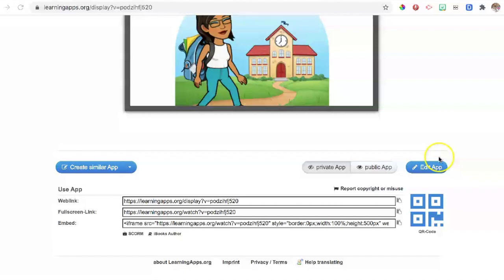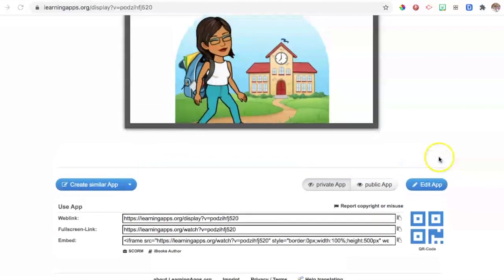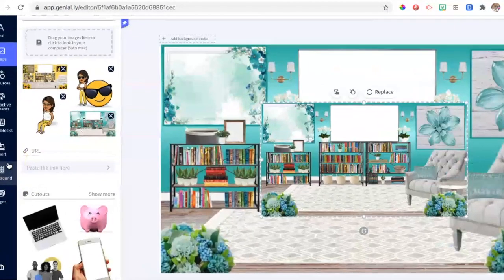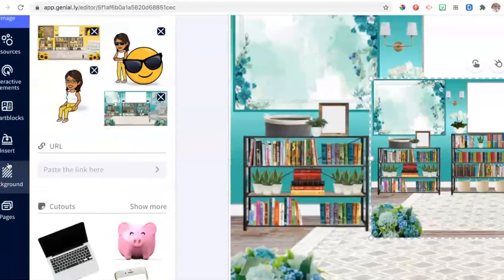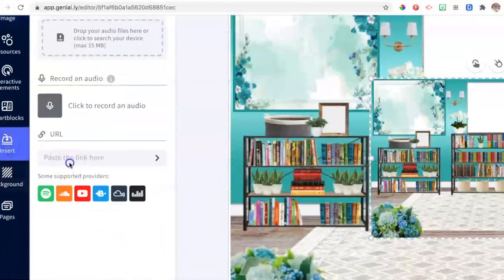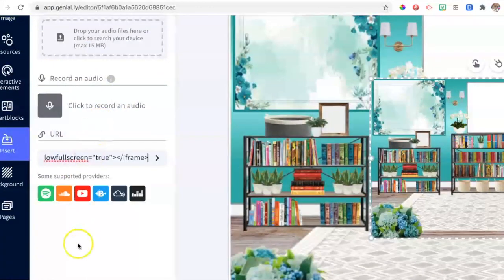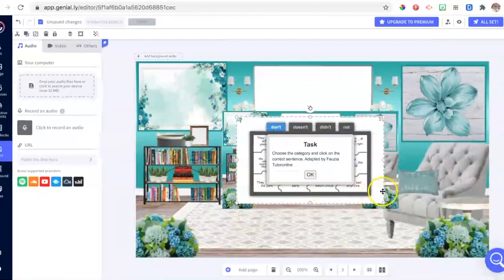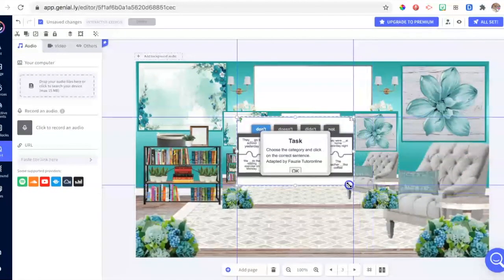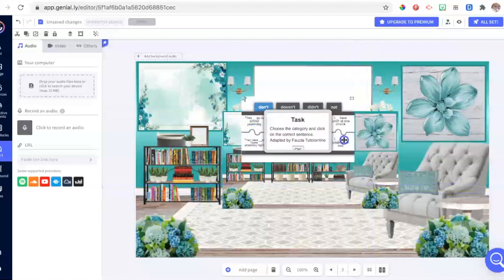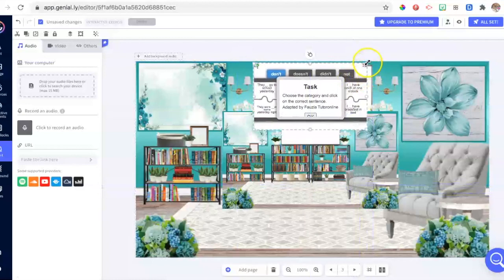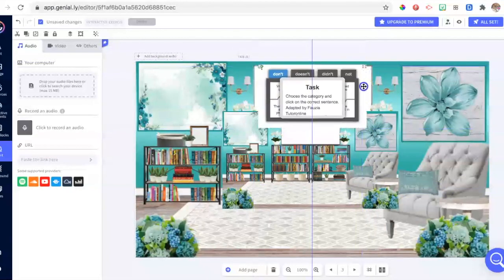Once we check the exercise, we select the full-screen link and copy it. Go back to Genially and from the Insert button go to the position link and paste it — right-click and paste the link. The exercise will be loaded onto your page and then you can move it up onto the whiteboard that we have in this beautiful background.